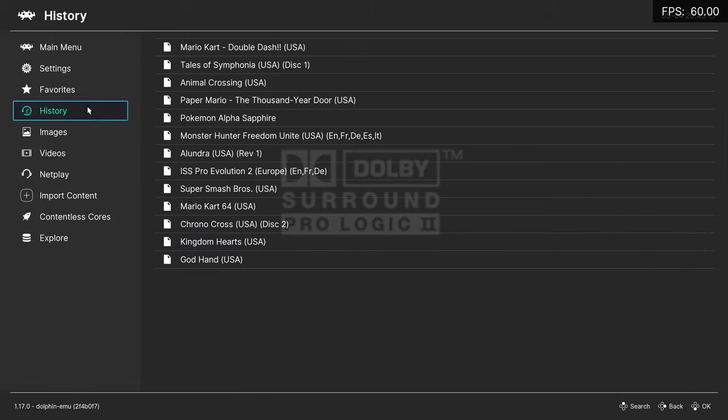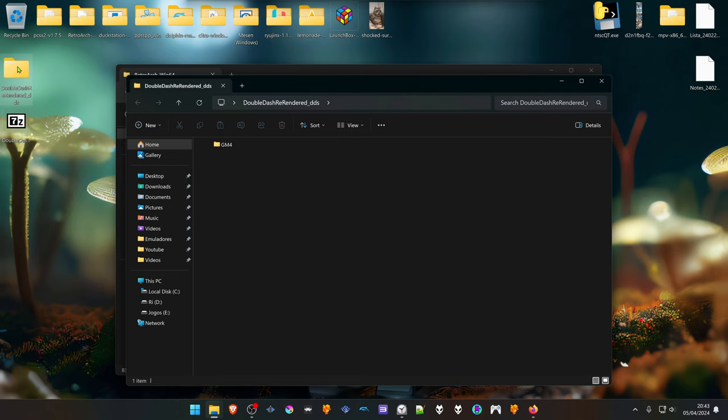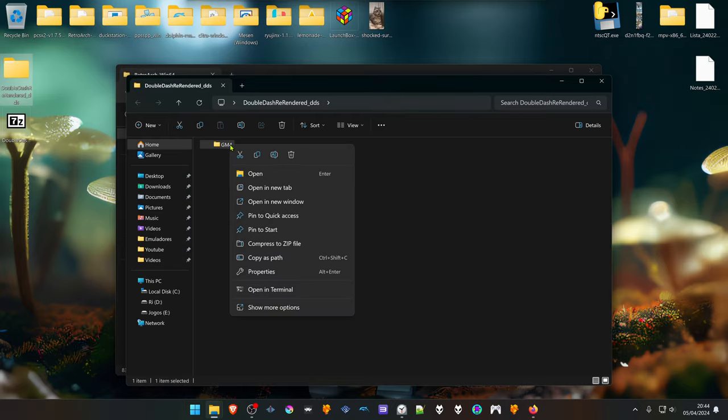Now close RetroArch. Go inside of this folder and cut or copy this folder with the name GM4.